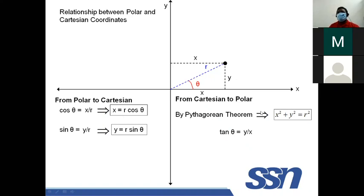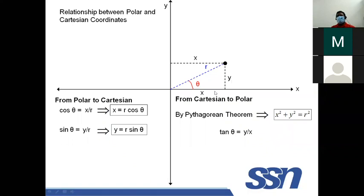Additionally, by Pythagoras' theorem, X squared plus Y squared equals R squared. Therefore, tan theta equals Y over X — the ratio of the opposite to the adjacent side. These relationships allow conversion between polar and Cartesian coordinates.